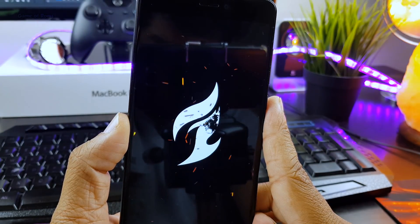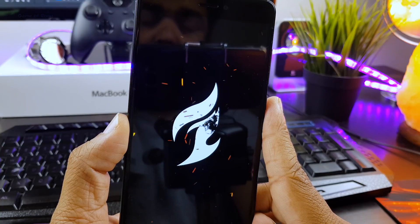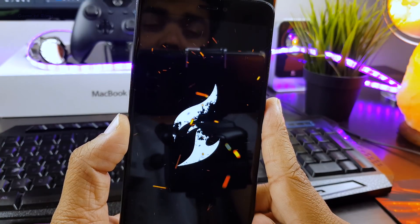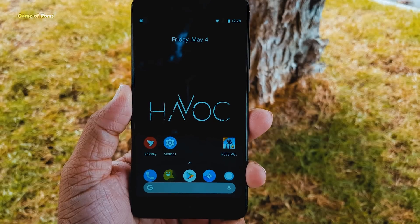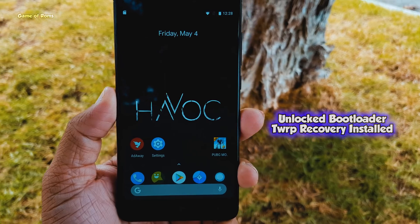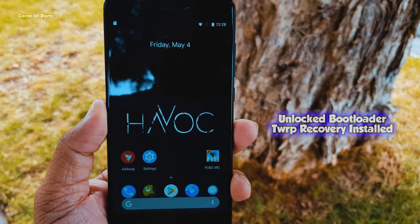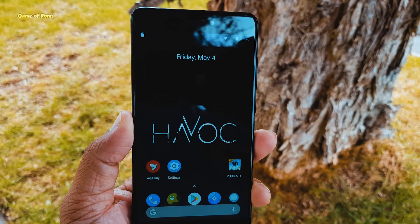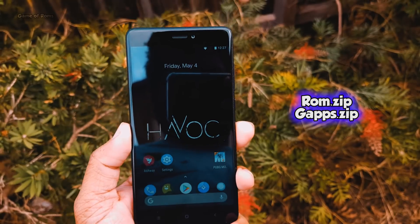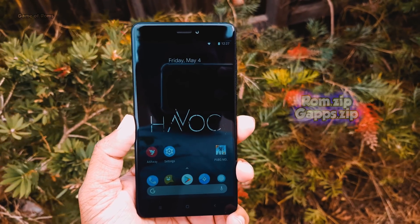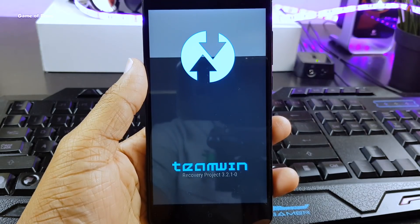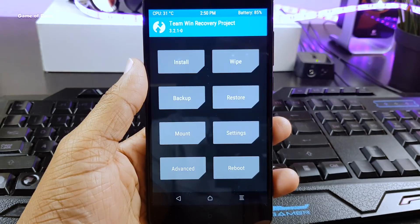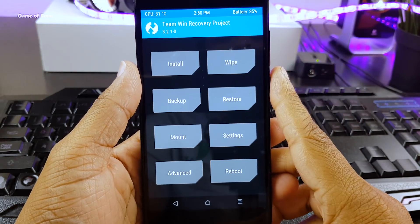Now let me show you how you can install this custom ROM on your phone. To install any custom ROM, you will require unlock bootloader and TWRP recovery. So first of all, download the ROM file, and GAPPS means Google Apps file, and then go to your TWRP recovery, and then follow me step by step.